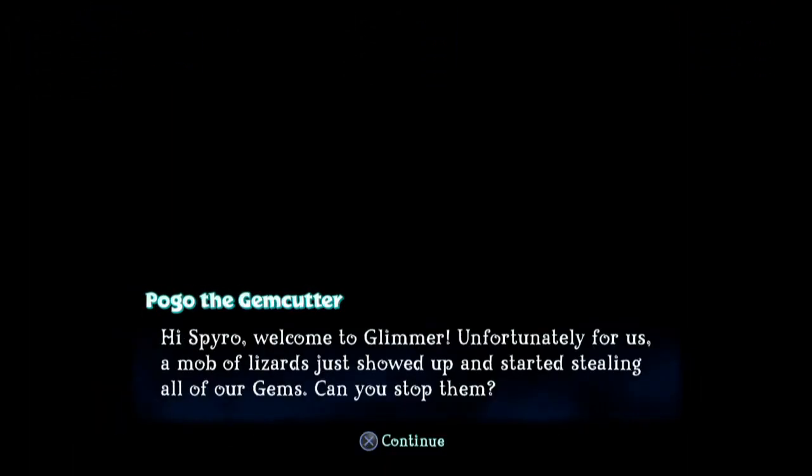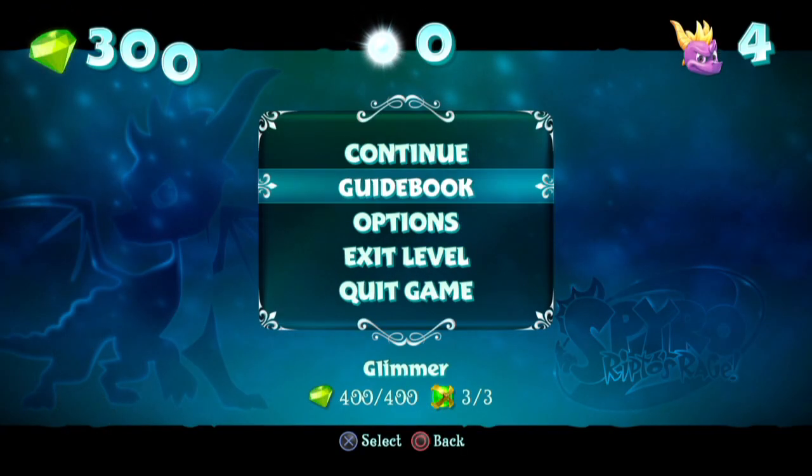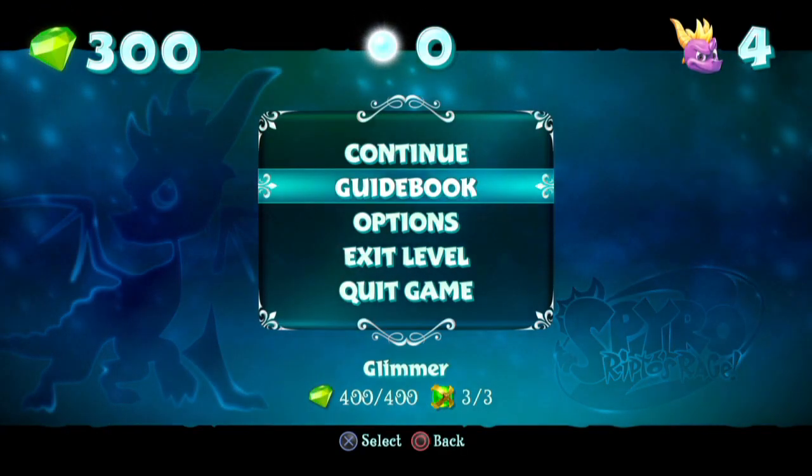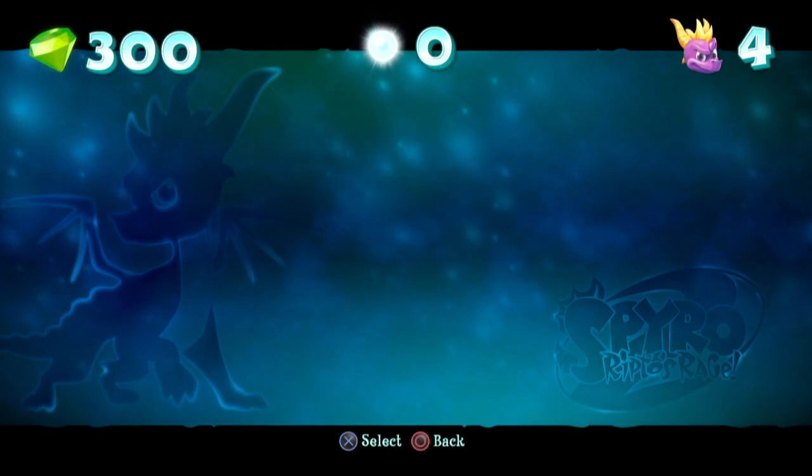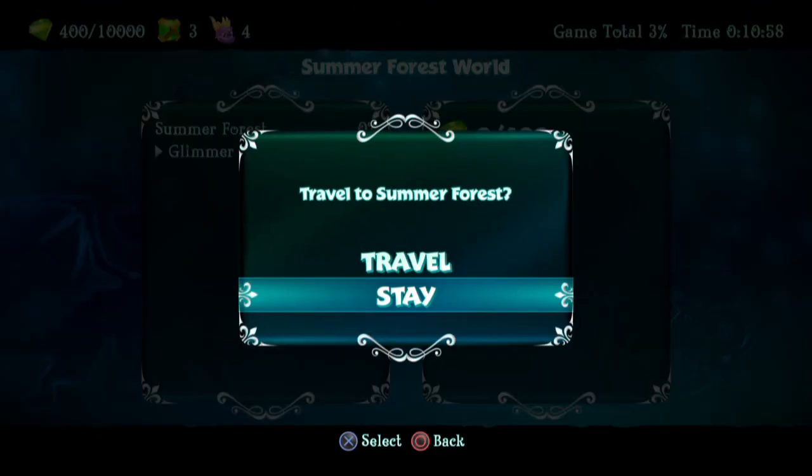I don't remember if I was pressing the skip cutscene button here to skip the intro cutscene of Glimmer or if it just skipped it automatically. I don't think I was because it wasn't doing the aim thingy like it was when I arrived in Summer Forest. So yeah I can run around, everything is fine except I just can't see anything it seems. It's very weird.